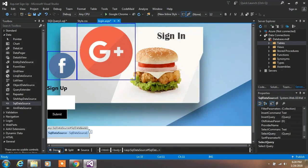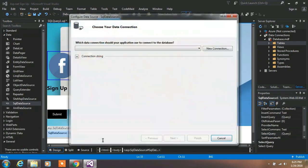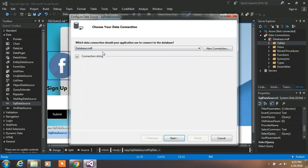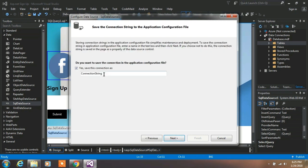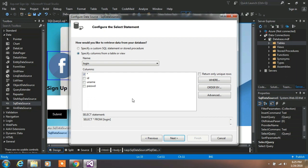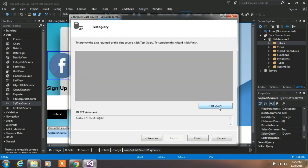Click on the SQL Data Source icon and click Configure Data Source. Specify your database and click Next. Click Next again — make sure you do not check that box. Click Next, test your query, then click Finish.